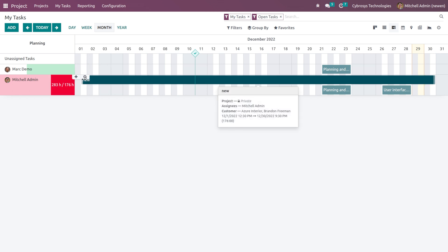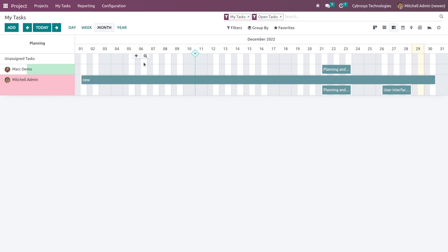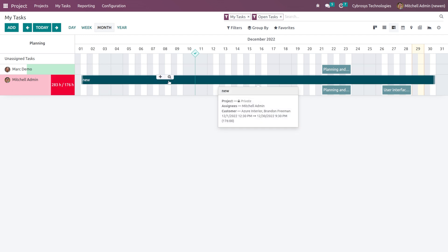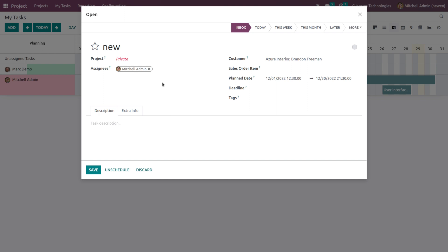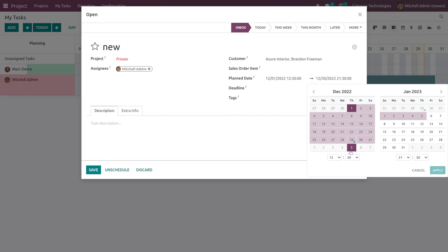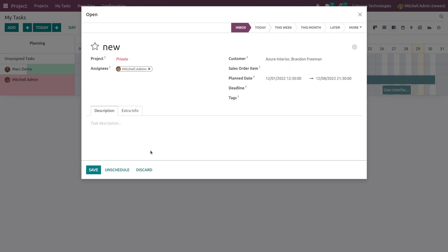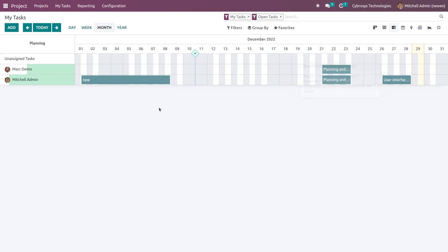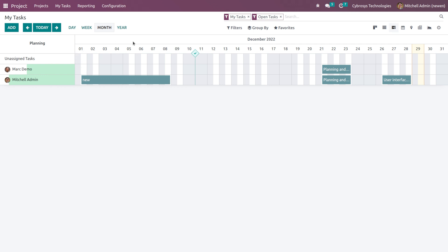So it is taking the scheduled date. If you want, you can just click on this and change the plan date. I'm just changing the date to the 8th and applying. See, here you can see that the length has reduced because it takes the date which we are giving. This is the starting date and the ending date.